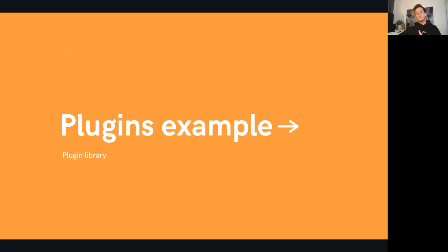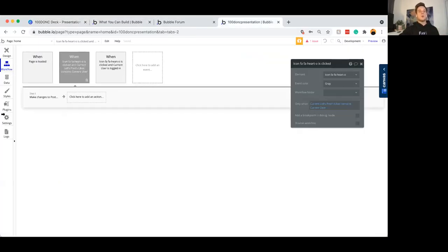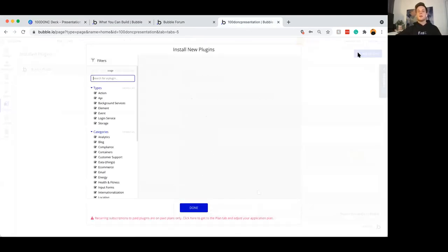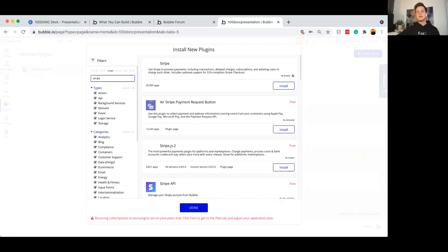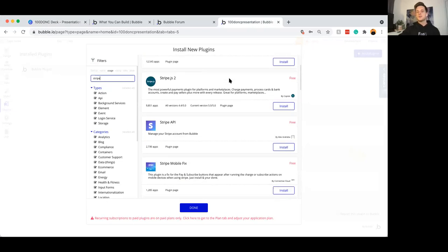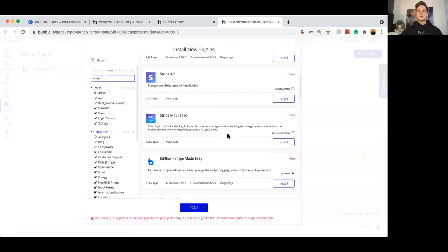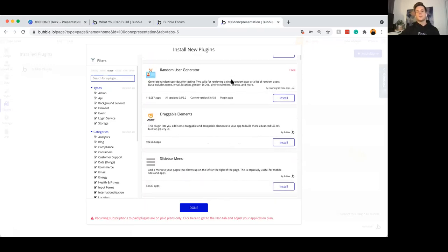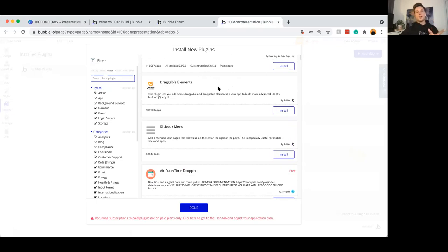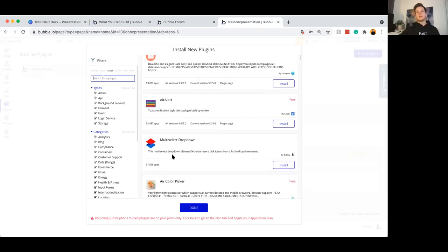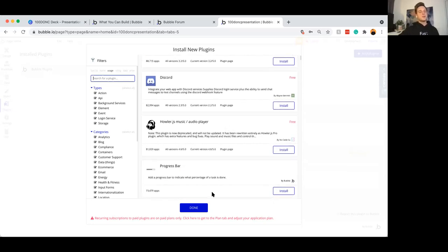Let me show you what the plugin library looks like if you haven't used Bubble. I'll add a plugin — it's a little bit slow to add plugins. Let's say I search for Stripe plugin — you can see a list of a bunch of different Stripe plugins that allow me to process different types of payments in different circumstances. If I go into the full library, you can see a list of all the other different plugin types you can use: things like draggable elements — I used that when building a Trello clone to allow people to drag tasks between rows — additional things like a multi-selector dropdown, Discord integration. The list honestly just goes on.